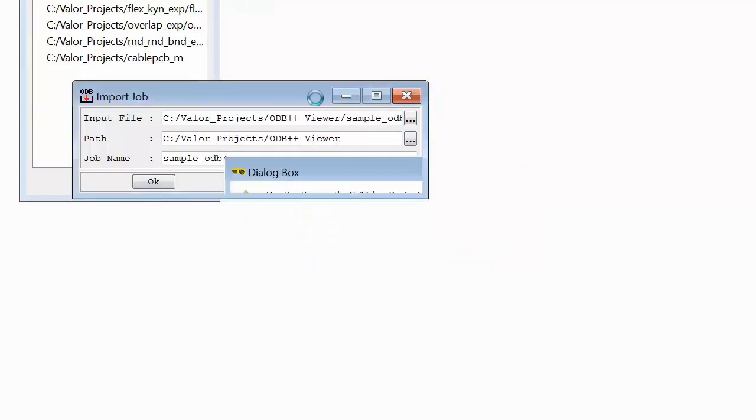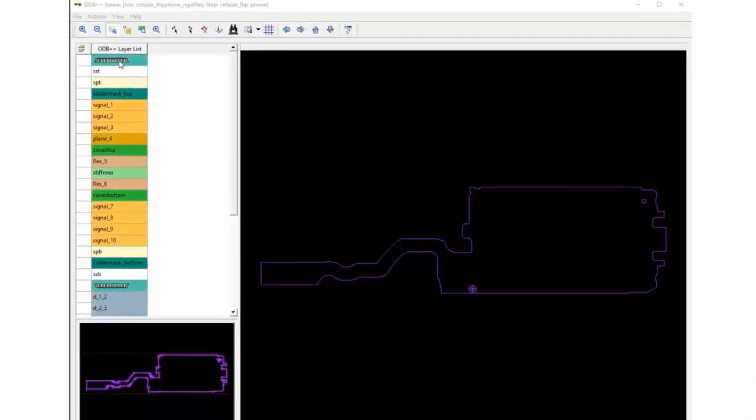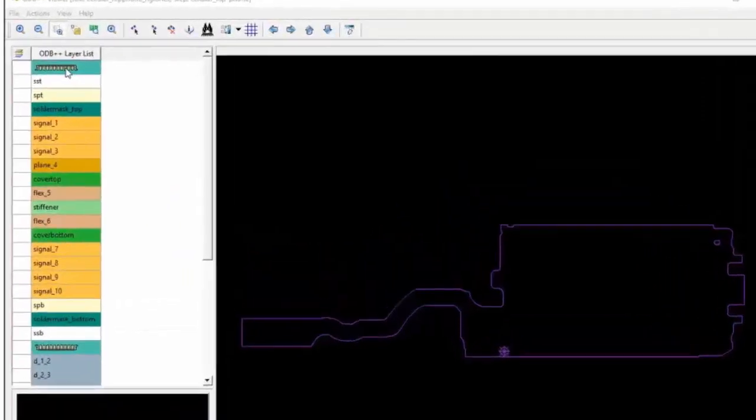With your file loaded, we can see the profile of the board in the graphic area. And on the left, we can see the manufacturing layers that make up the design.